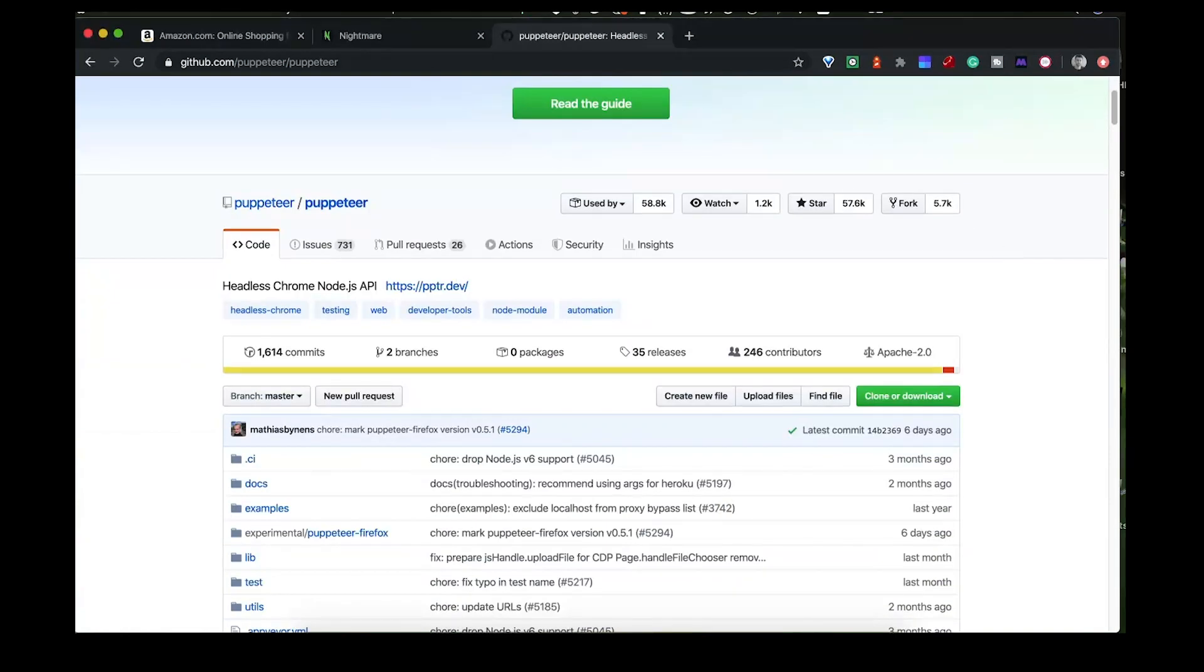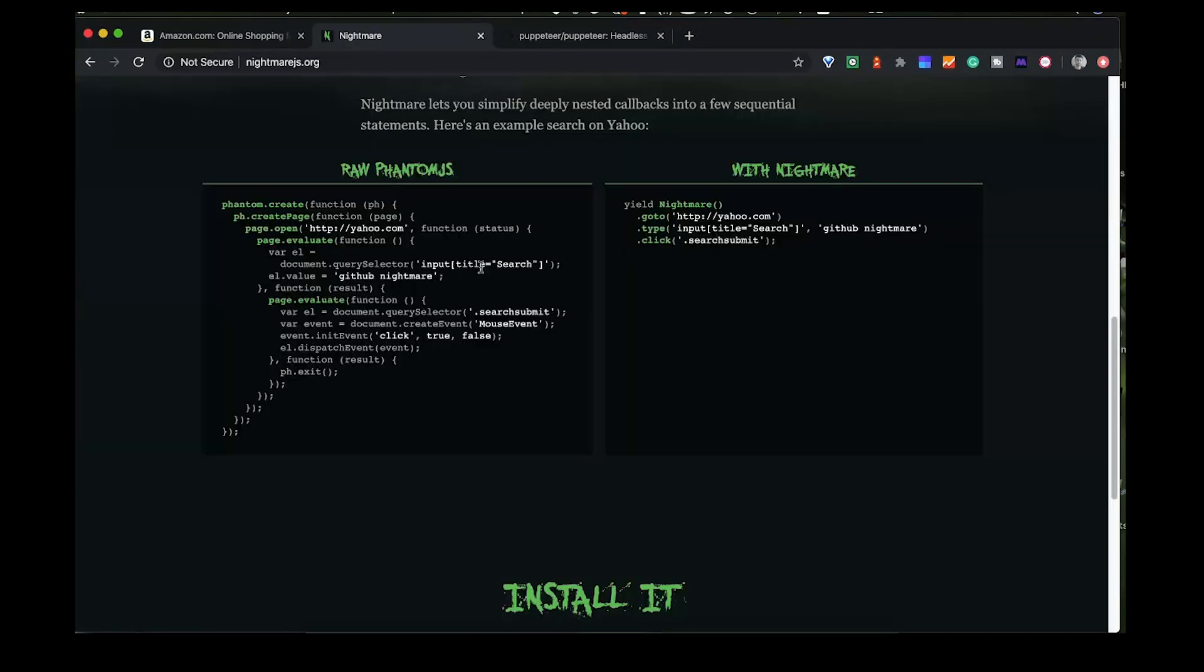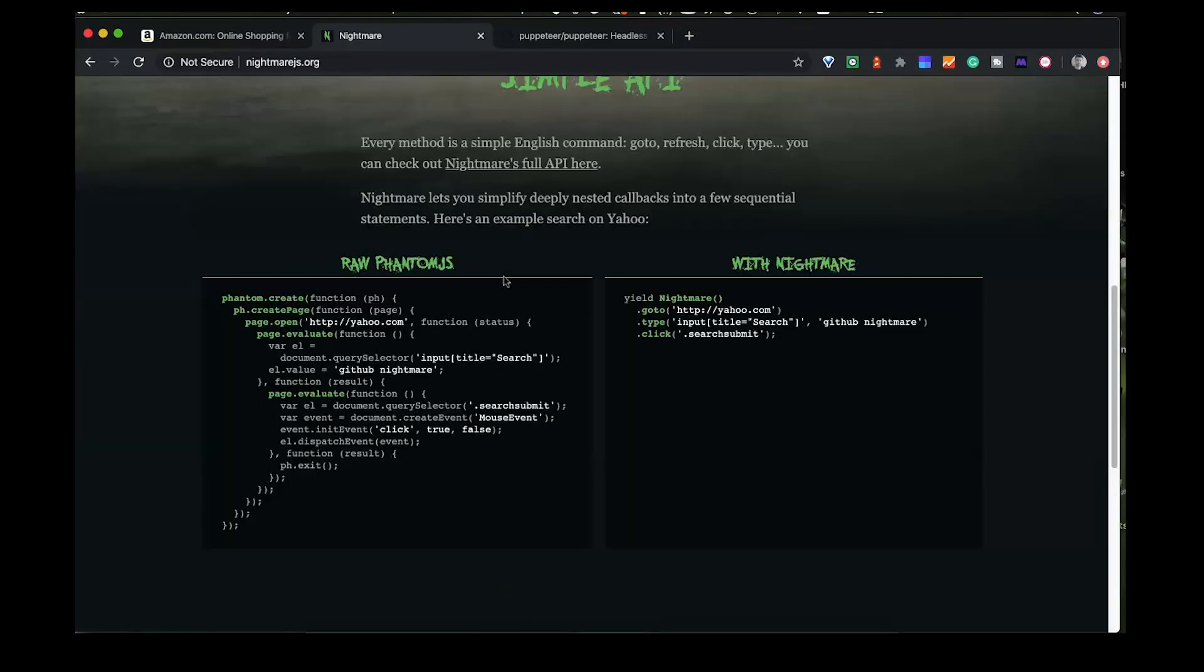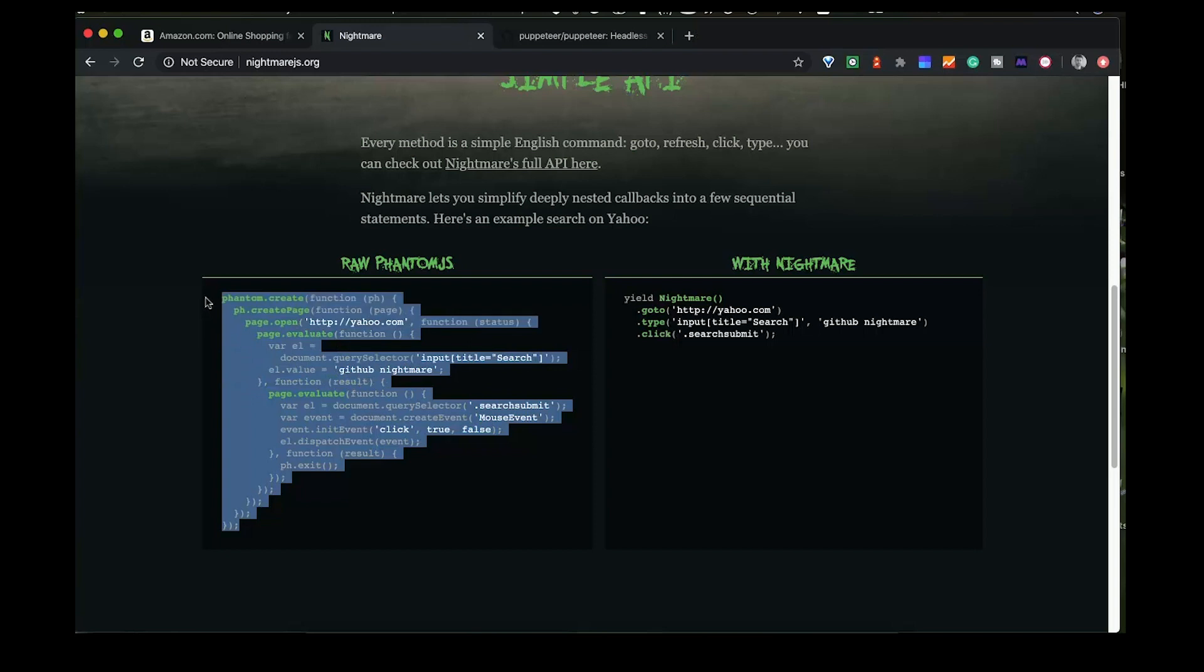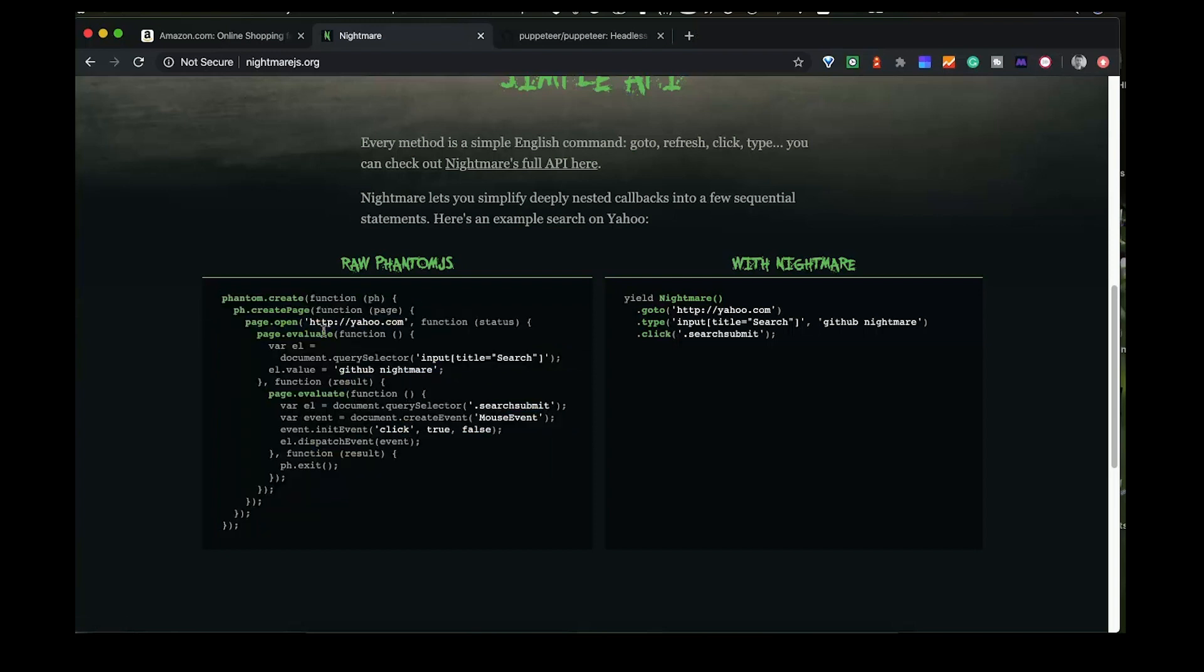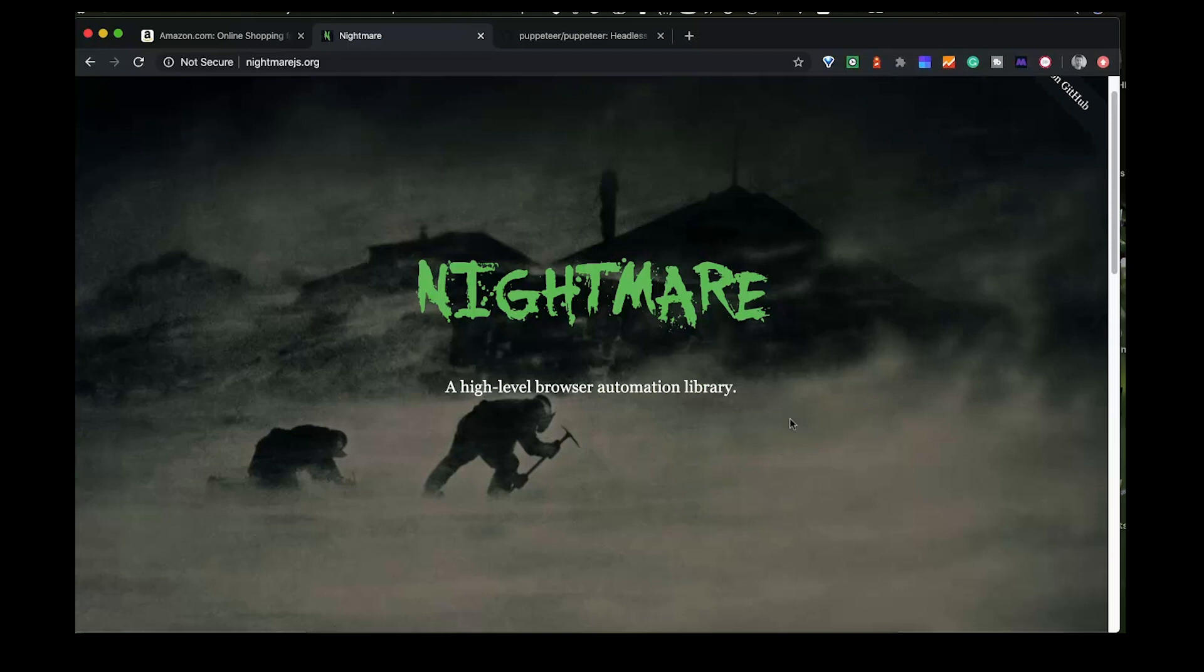But one I came across was called NightmareJS here and I thought it was pretty neat, it has kind of a jQuery-esque syntax and it's a similar thing. As you can see in this example here, you can go to the URL, you can type in something and then you can click buttons and whatnot. We can see how this just simplifies things a lot compared to if you're using PhantomJS or something like this. So that's what we're going to be doing in this video.